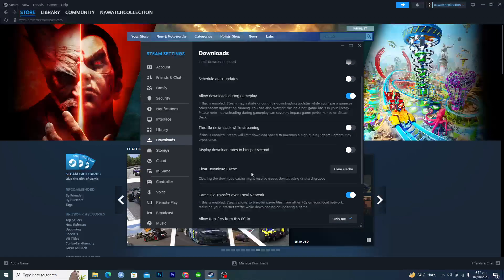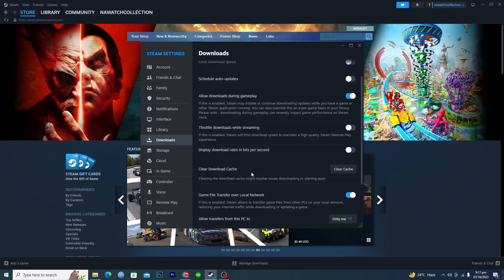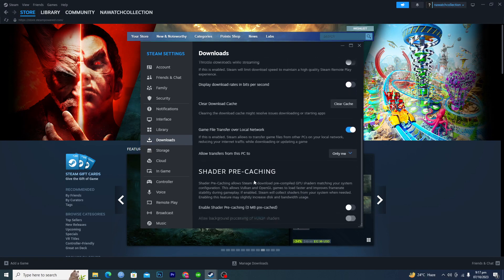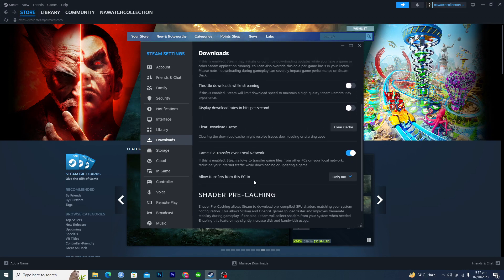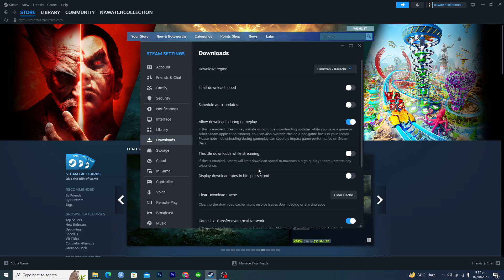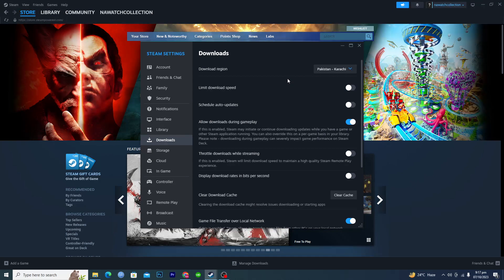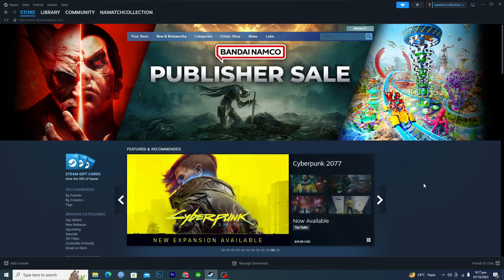And always clear the download cache as well. So these are some of the steps. If you do these steps, your download speed will increase on Steam. So that's it for this video guys.